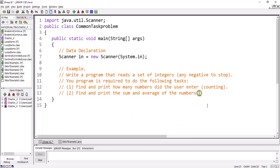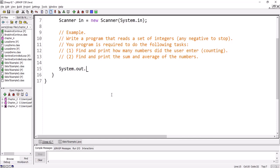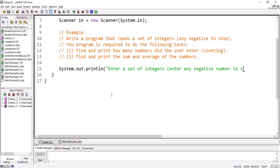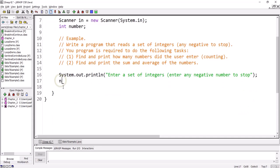Let us first write the loop for reading, and then we will show how to do the first and second tasks. For reading, we will ask the user to enter a set of integers and any negative number to stop. We're going to read a number — I'll define it here as input, call it 'number', and define it as double. So we need nextDouble.